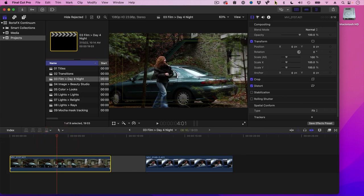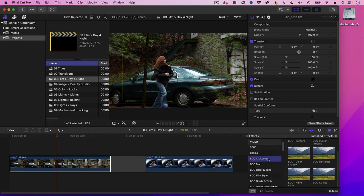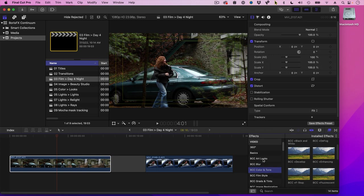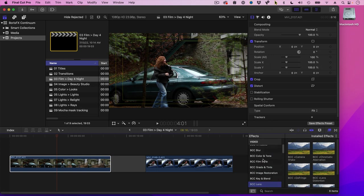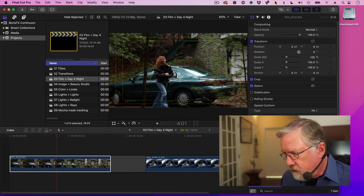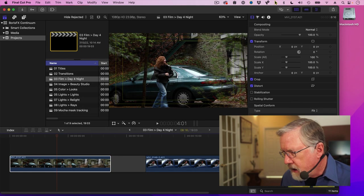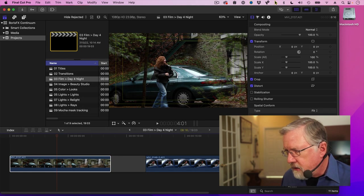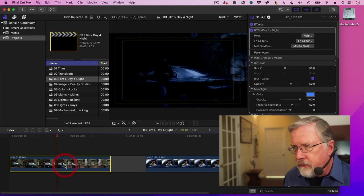Select the clip. Go over to the effects. Inside the effects, you'll find several different categories, all starting with BCC for Boris Continuum, actually Boris Continuum Complete. We've got art looks and blurs and color tone and film style and grads and image restoration and keys and lenses and lights and optical diffusion perspective. So much to choose from. So we're going to work with a film look. So let's go up to film. And we're going to look for day for night right here and drag it on the clip.